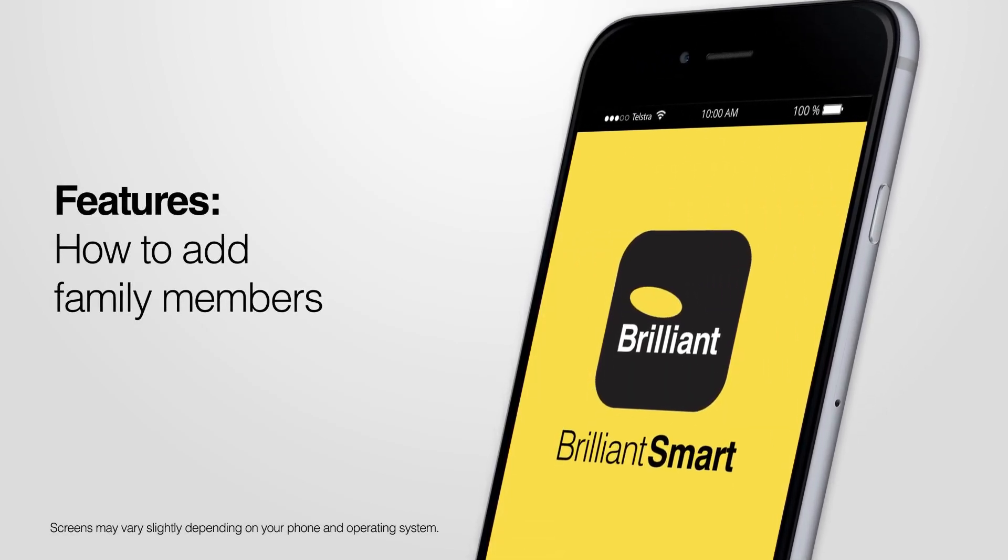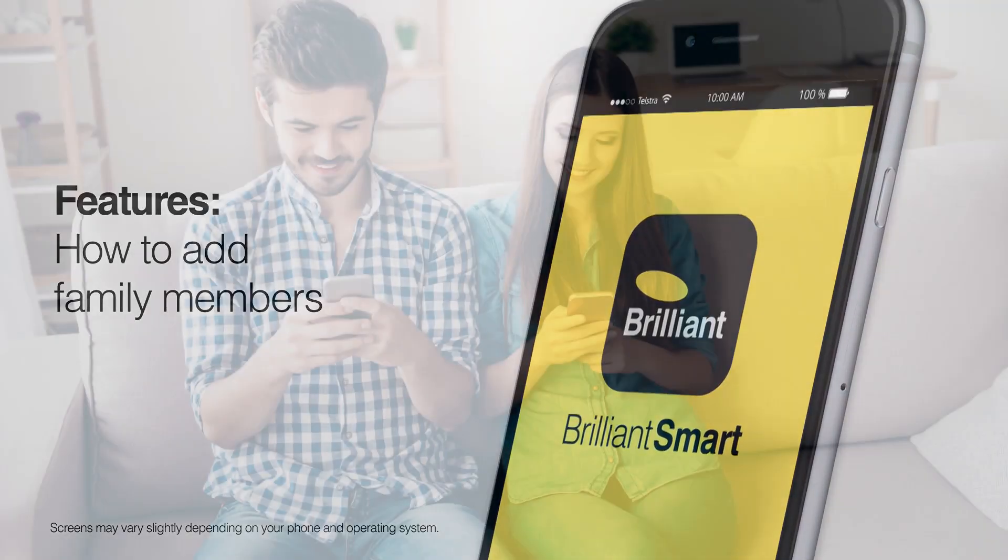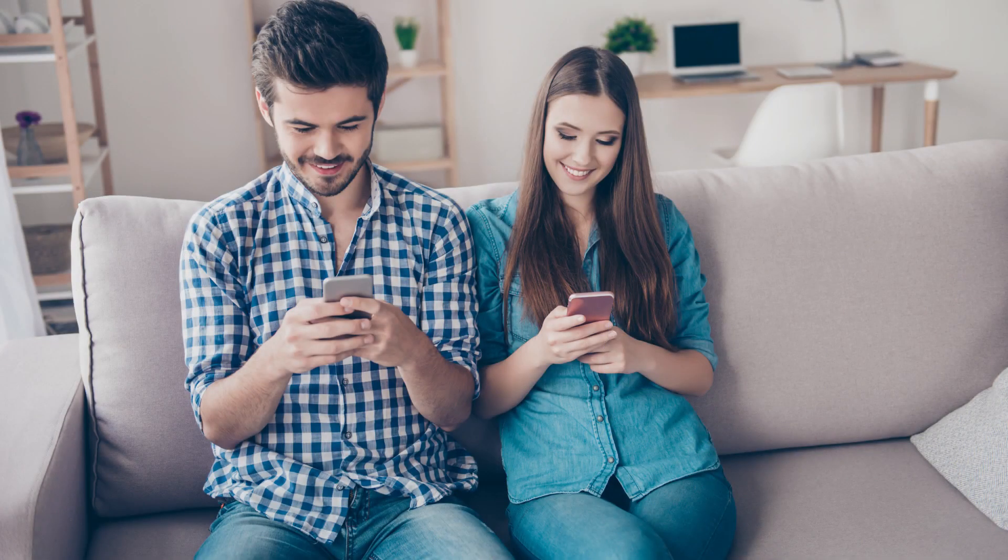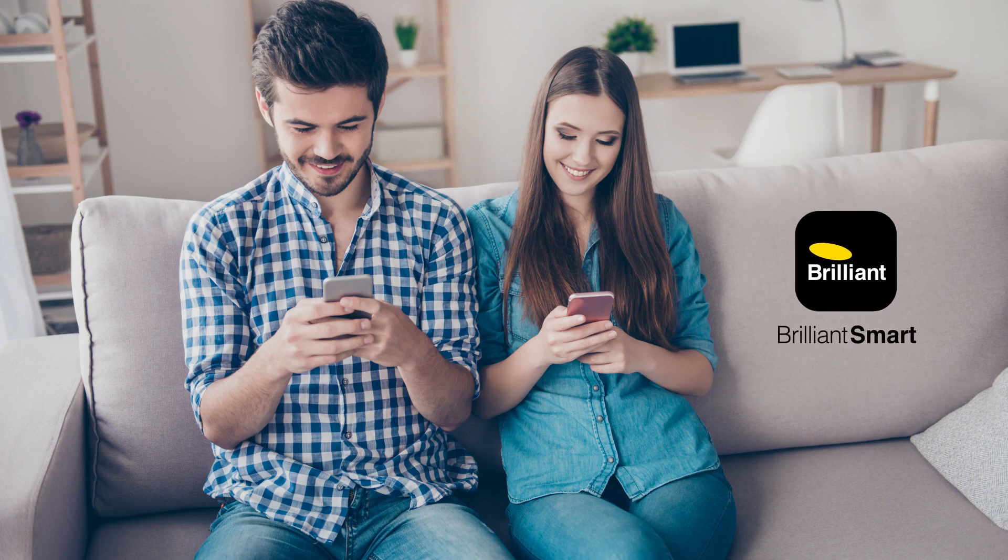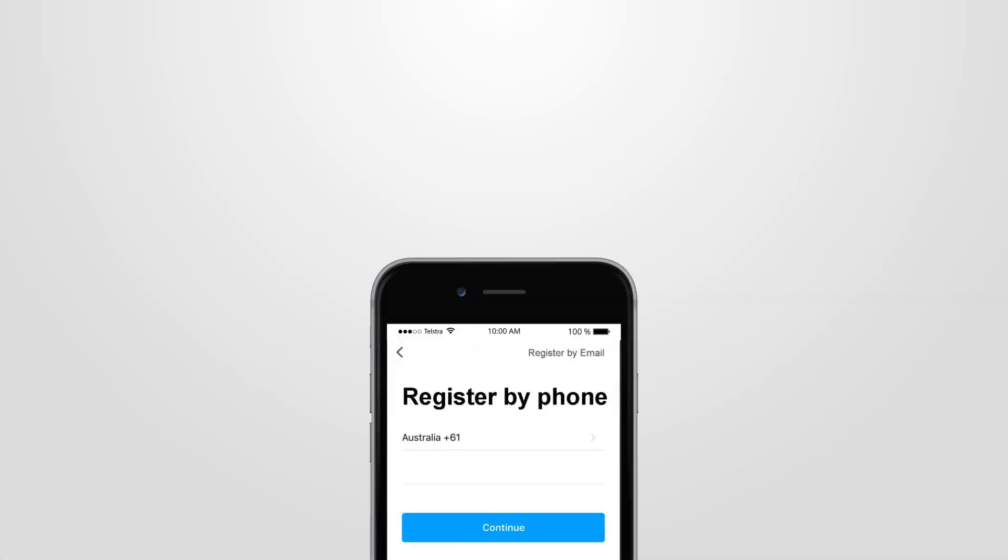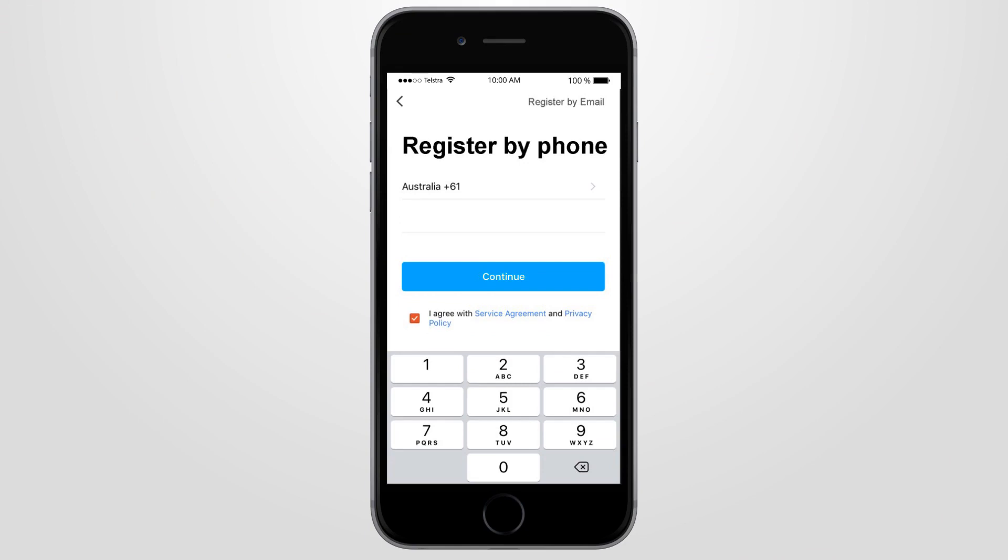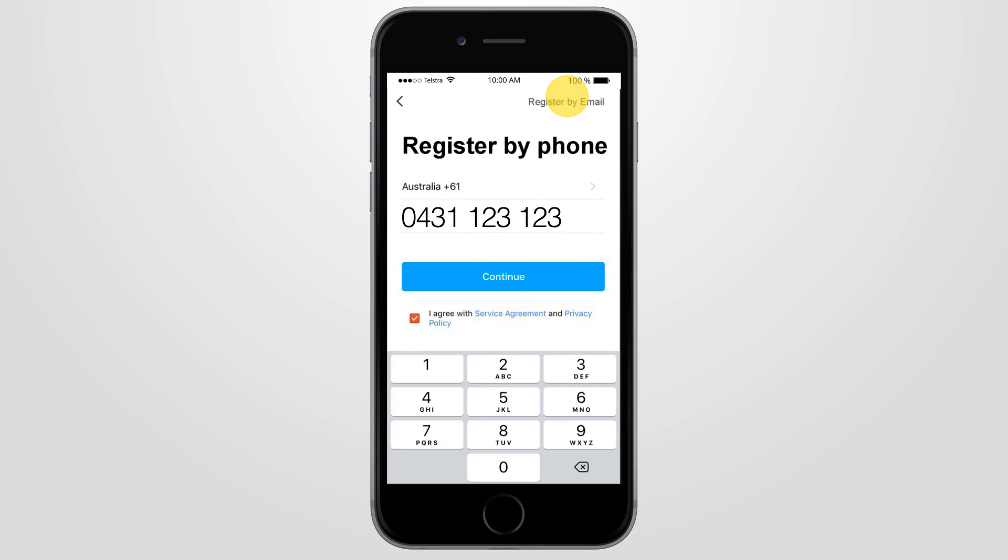How to add a family member. First, get your family members to download the Brilliant Smart app onto their phone or tablet. Then register the app using their mobile phone number or email address. Please make a note of the phone number or email address they used to register the app.